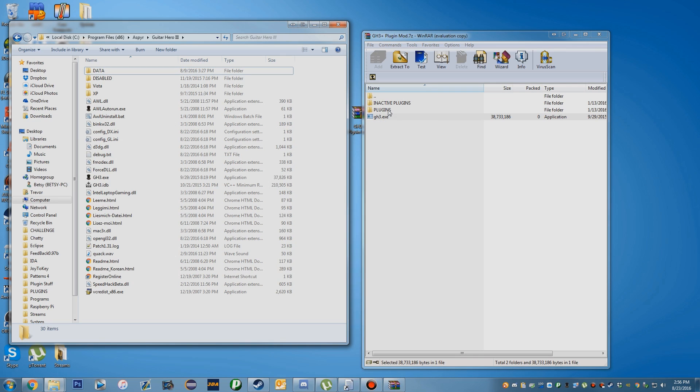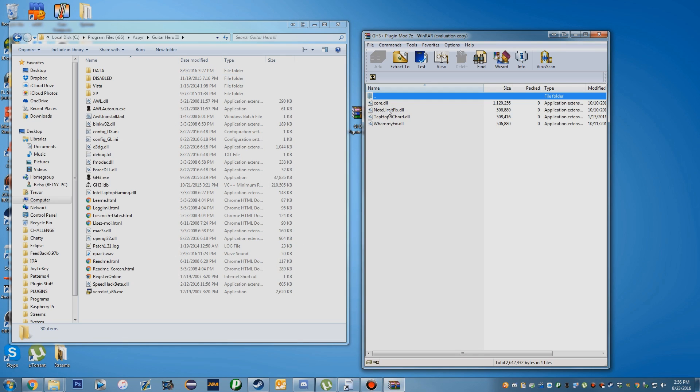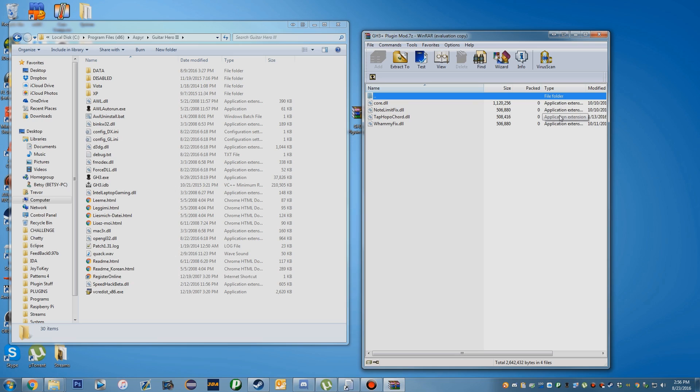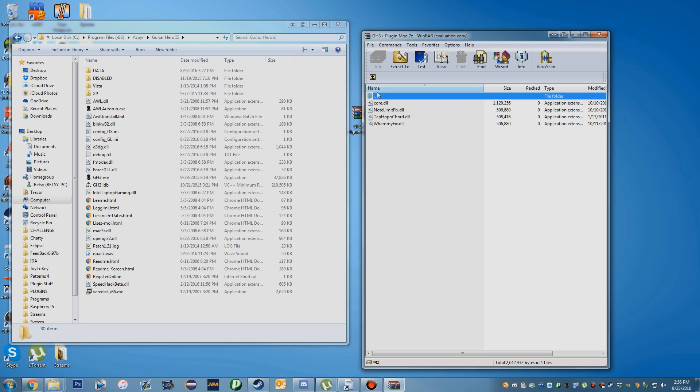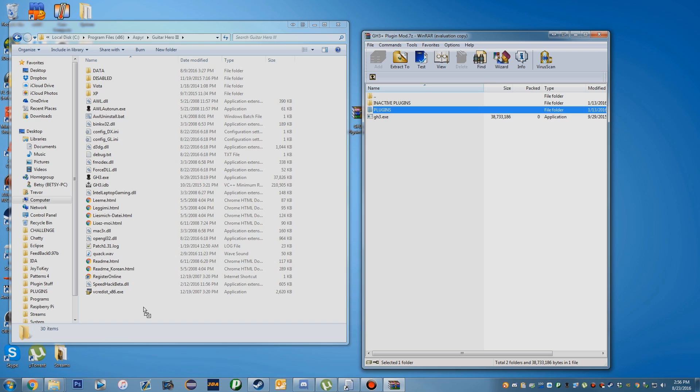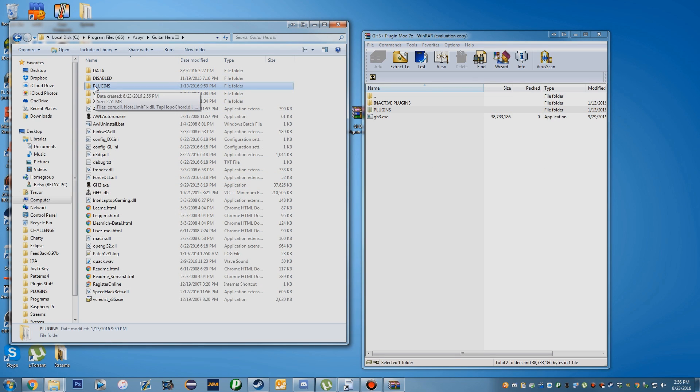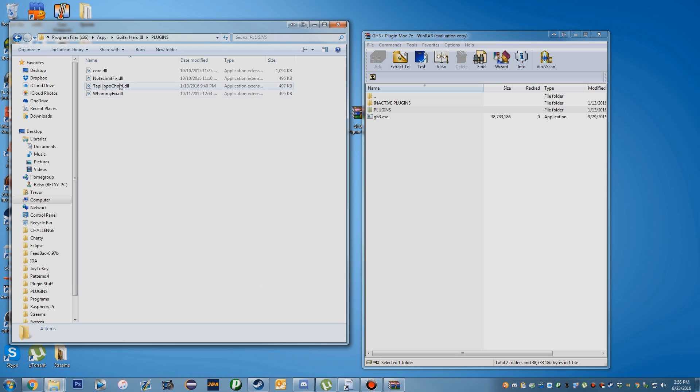Under here, there's a plugins folder. There's already a couple plugins in here that come default, but you can add whatever extra plugins you want. I believe there are updates for these plugins. For the Tap Hopo Chord plugin, there is an update, so you probably want to replace that. You're going to drag the plugins folder into the same place where the GH3 exe is. This is where you can add any plugin you want.